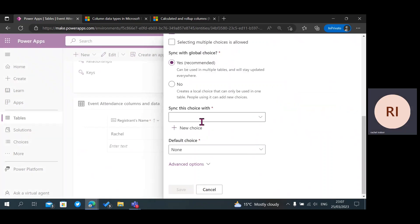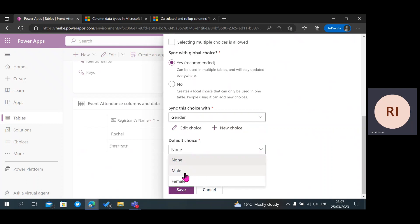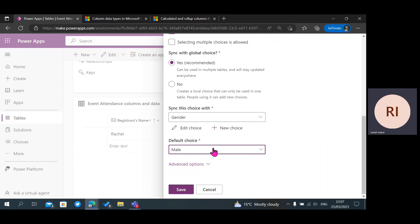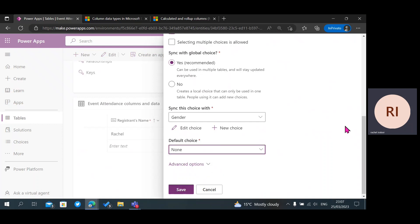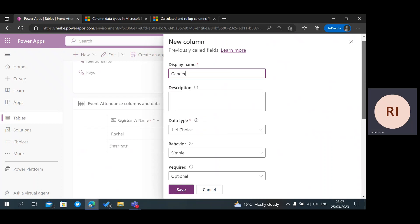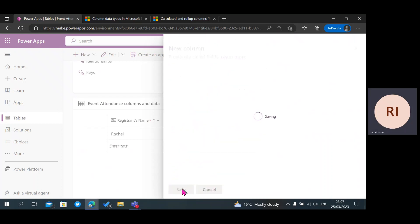After clicking Save, the next thing I need to do is search for that choice I just created. I'm going to search for it — which is Gender — and click on it. You also have the option of choosing a default choice: do you want male or female as the default? But we're going to leave it as none so the user gets to choose any option.